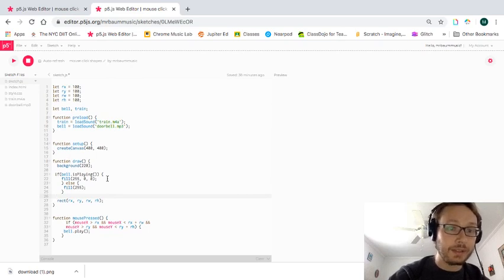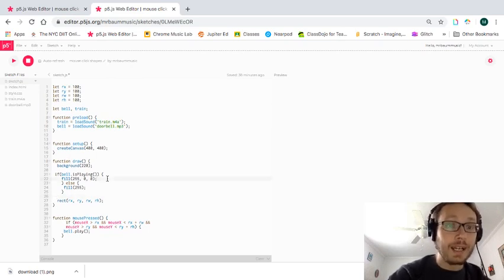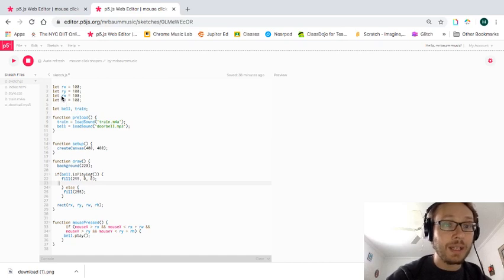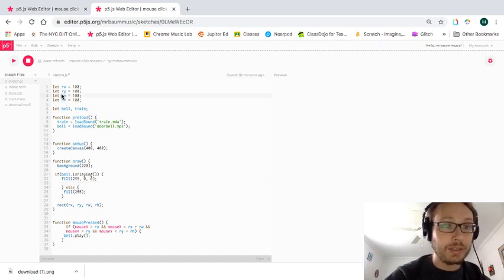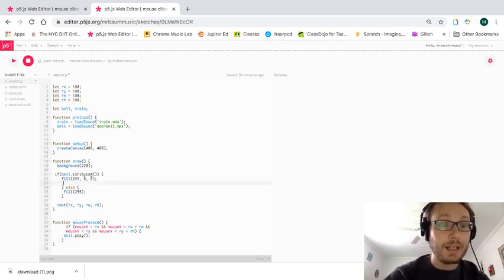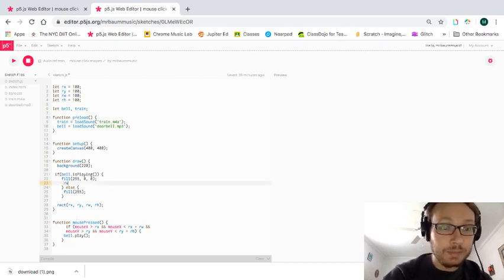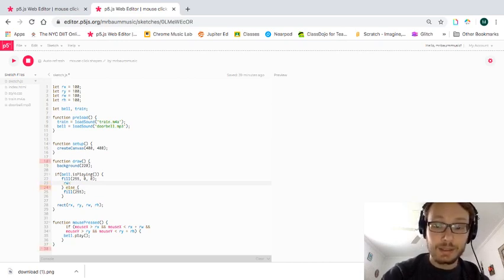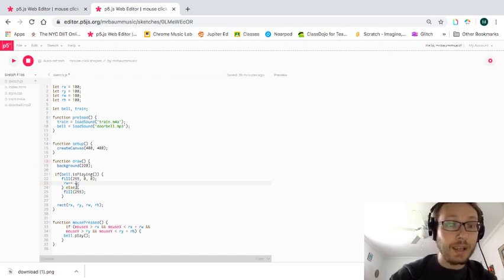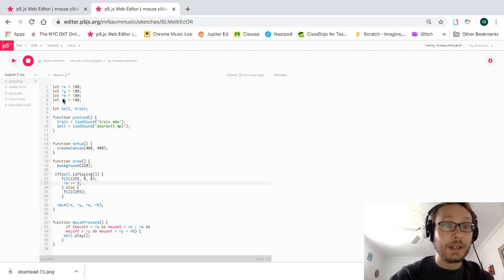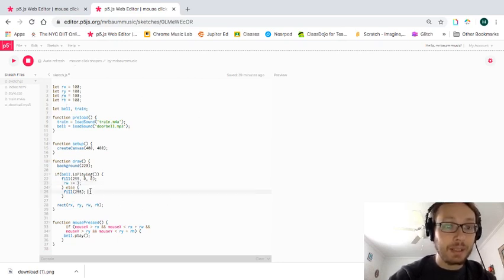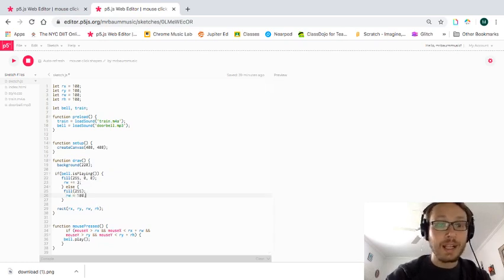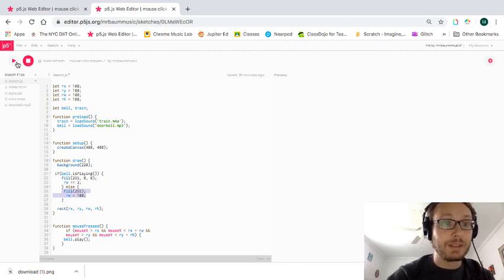So let's say I want my rectangle to get larger in one direction. It's going to get bigger along the x-axis. So here's what I'm going to do. I'm going to do R, W, and then I'm going to do plus equals 3. So every time through draw while the bell is playing, the width of my rectangle is going to get bigger. But then I want it to go back to normal. So the else, this is basically we just reset everything back to normal in this else statement here.